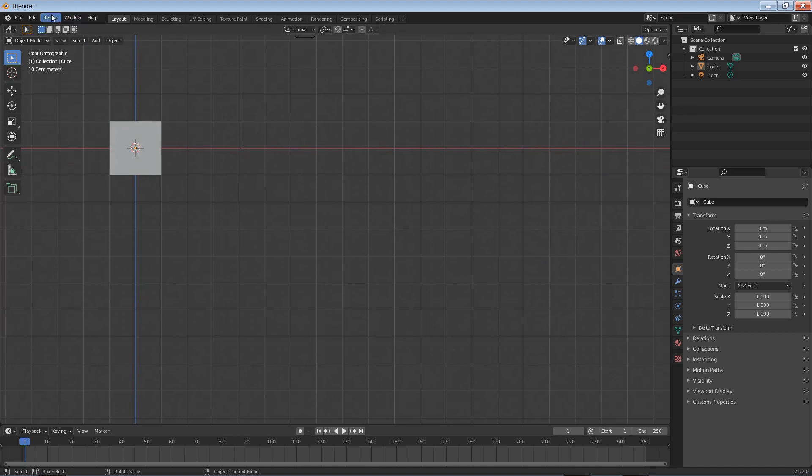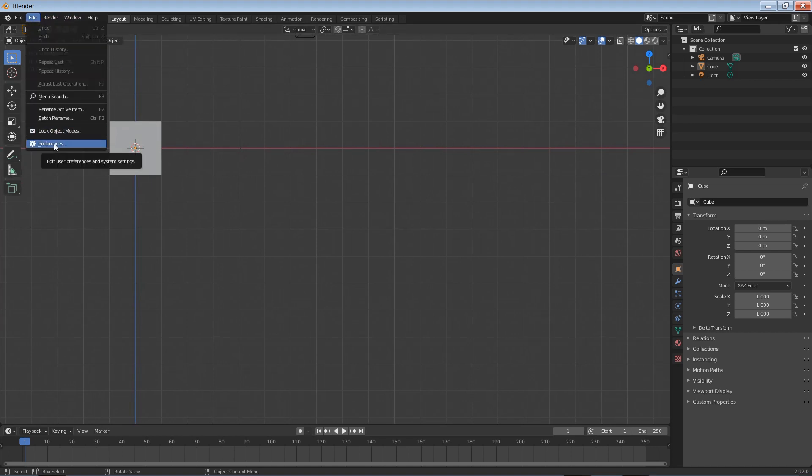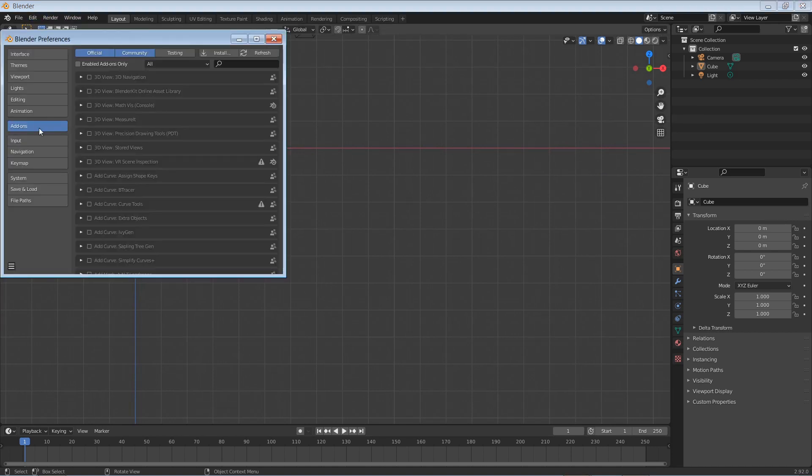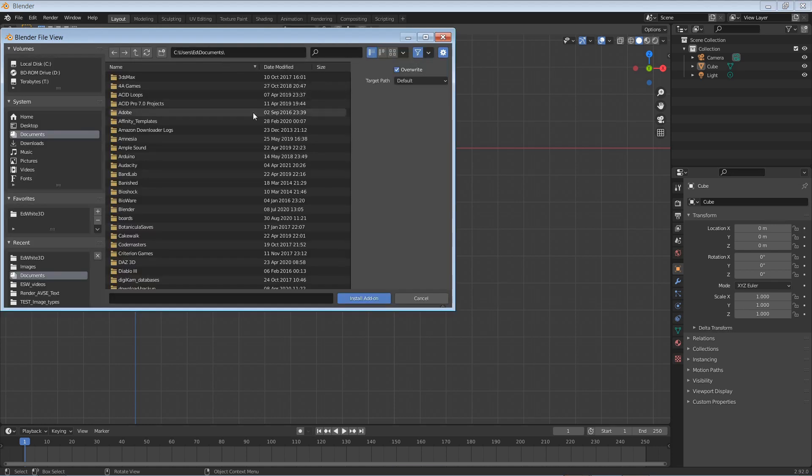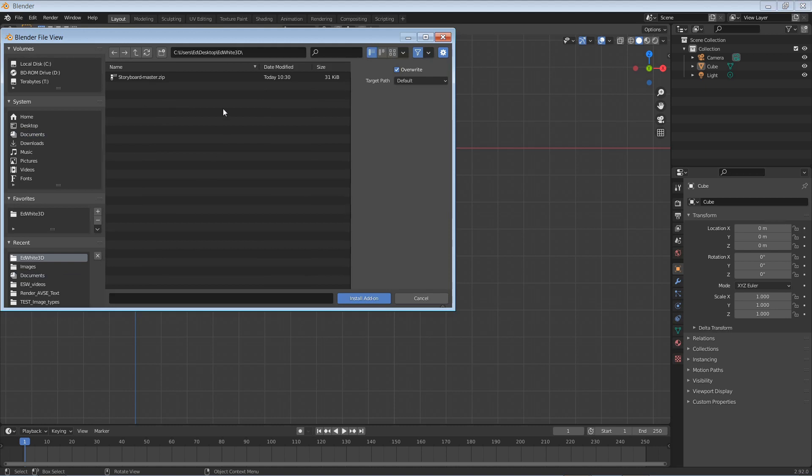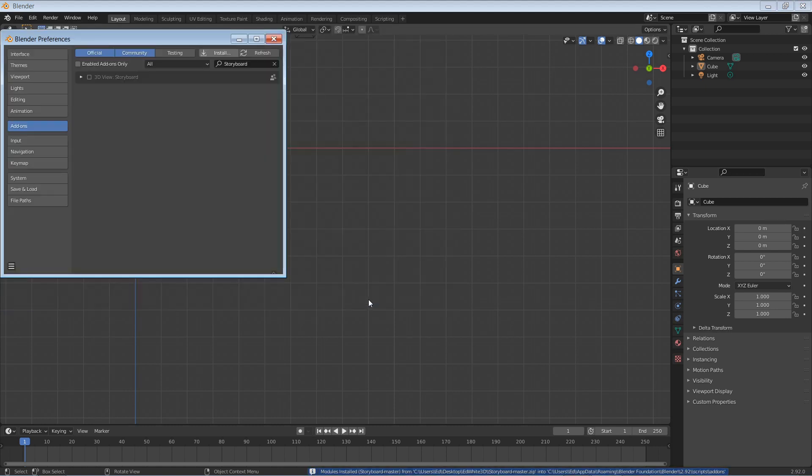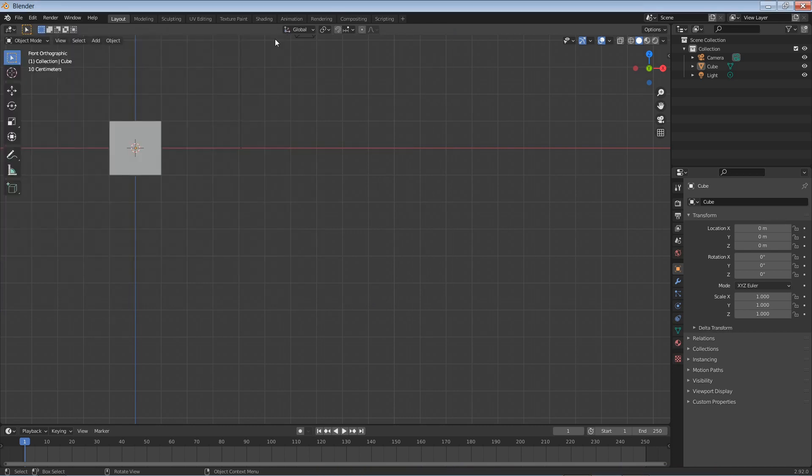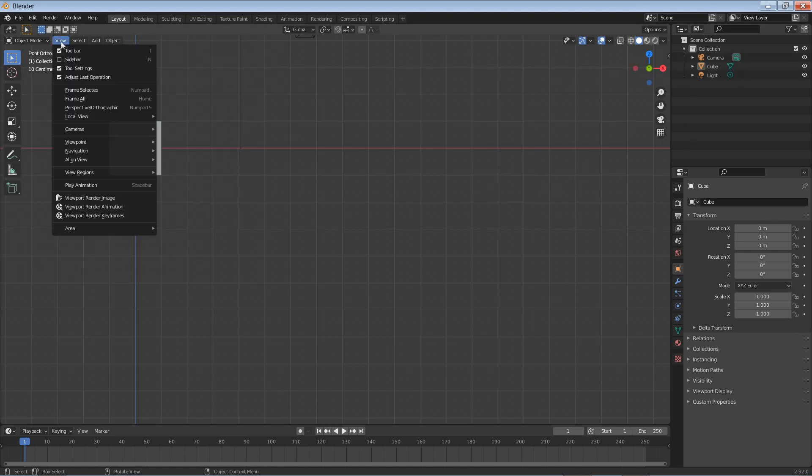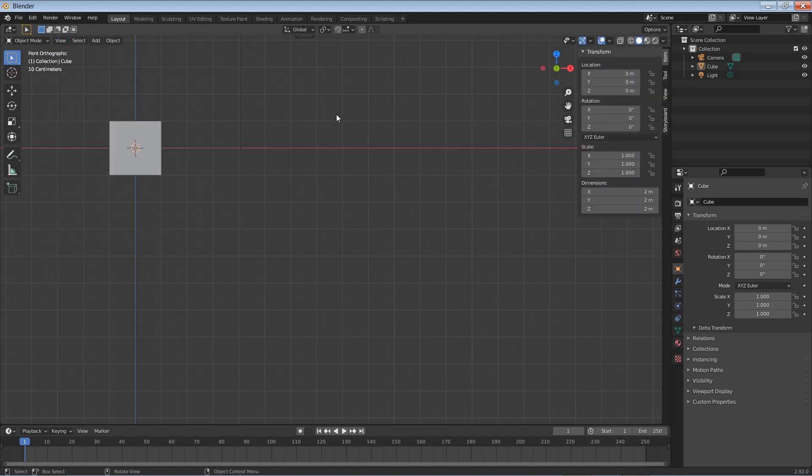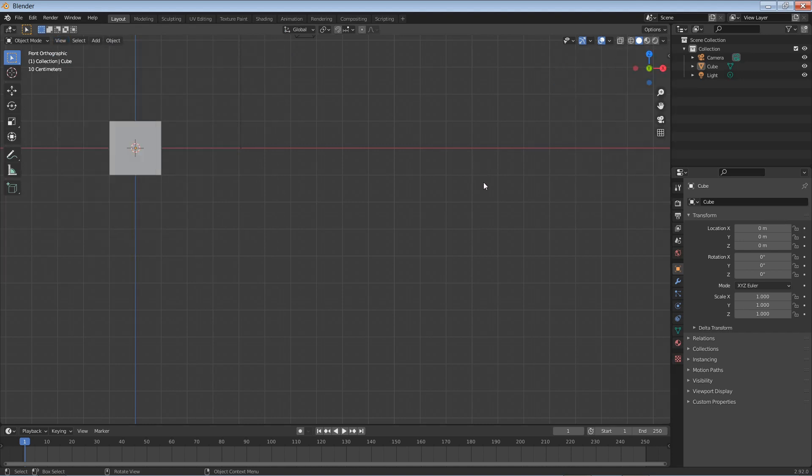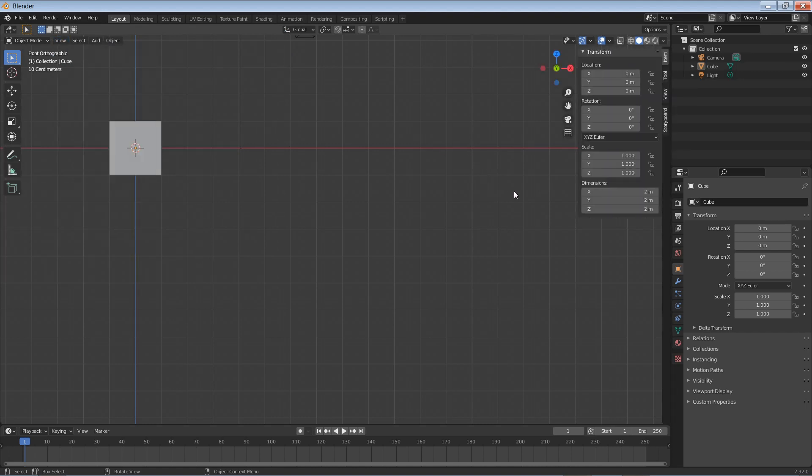To install it, go to the Edit menu, Preferences, Add-ons, and click the Install tab. Locate your zip file, select it, install add-on. Activate it with a check and close the window. It will appear in the tools panel which you can open by selecting View, Sidebar, or by pressing N on the keyboard.